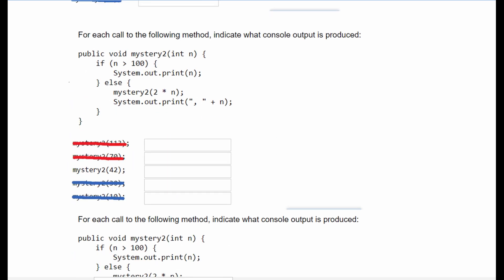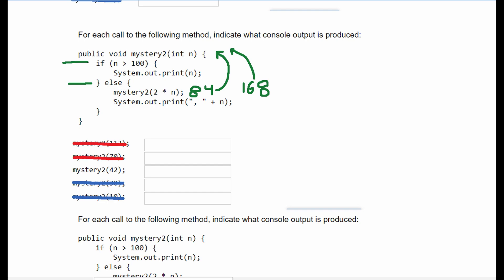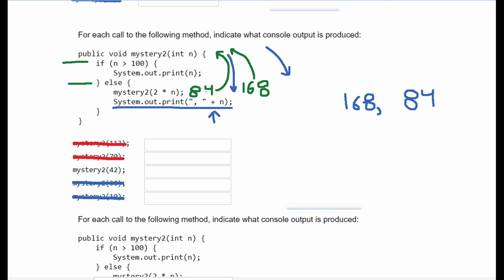Now we're passing the parameter 42. That falls into the else statement, so we call mystery2 with 2 times 42, which is 84. 84 is still less than 100, so we go back into the else statement and multiply by 2 again to get 168. We put 168 back into the method and since it's greater than 100 we print 168. Going back through the recursion we print comma 84, then comma 42. So the answer is 168, 84, 42.